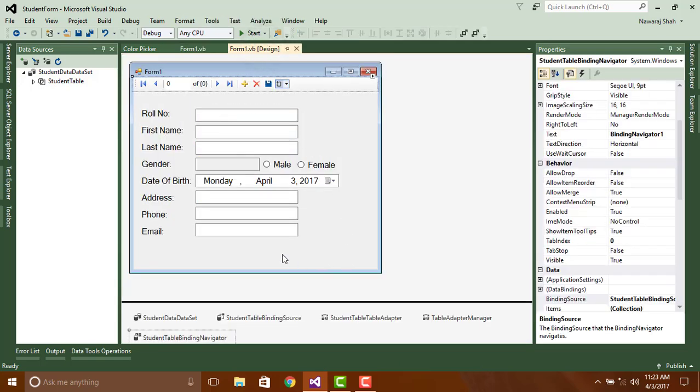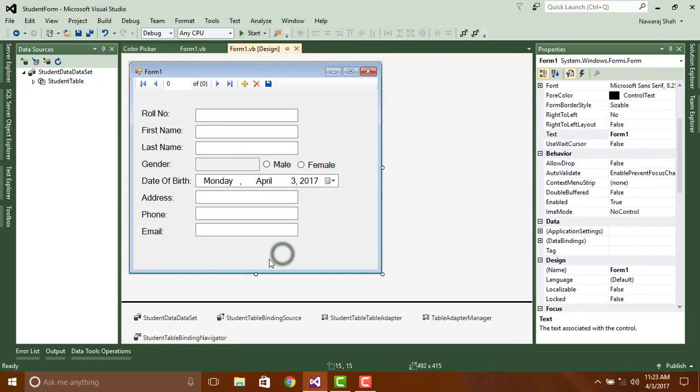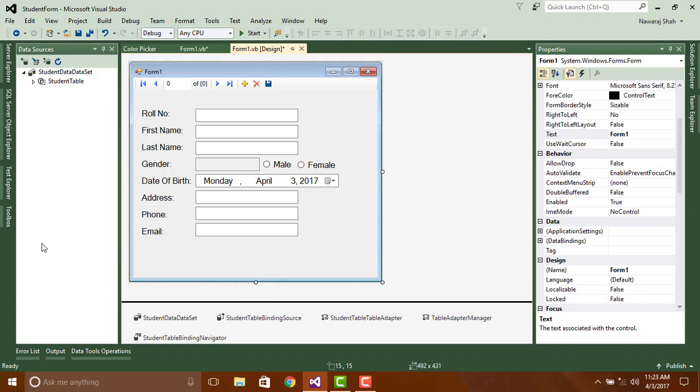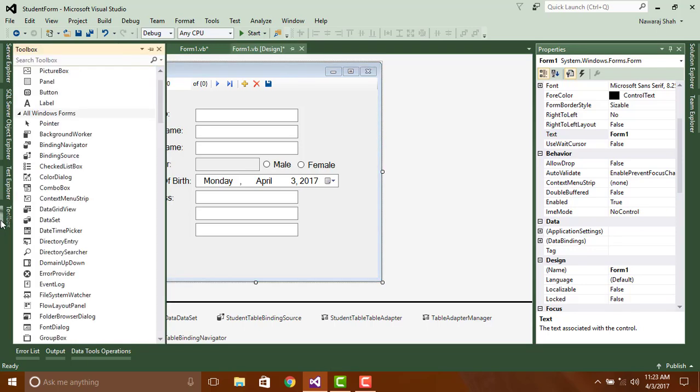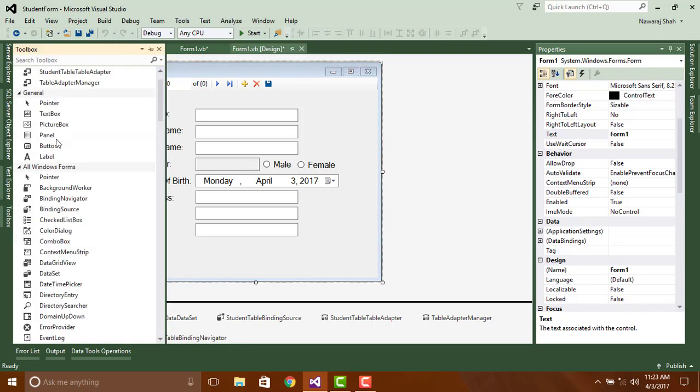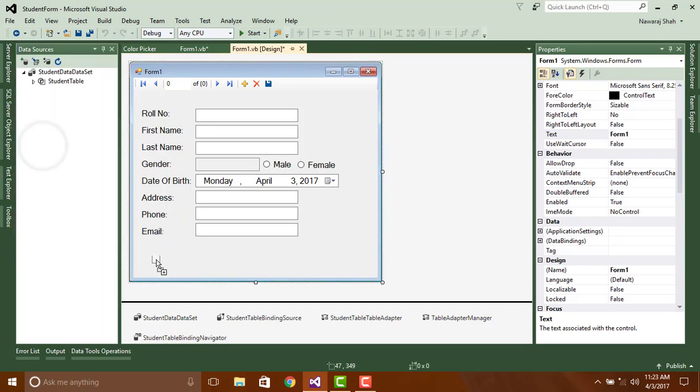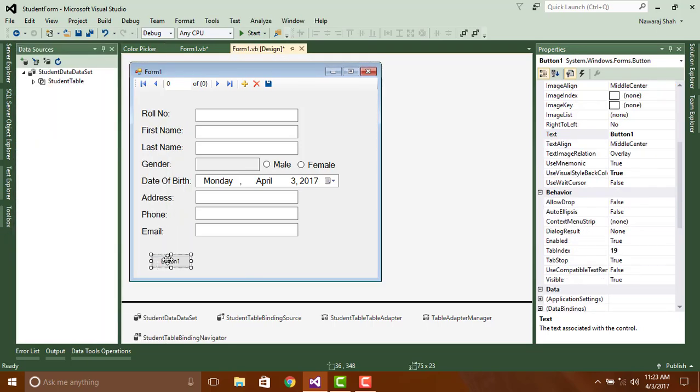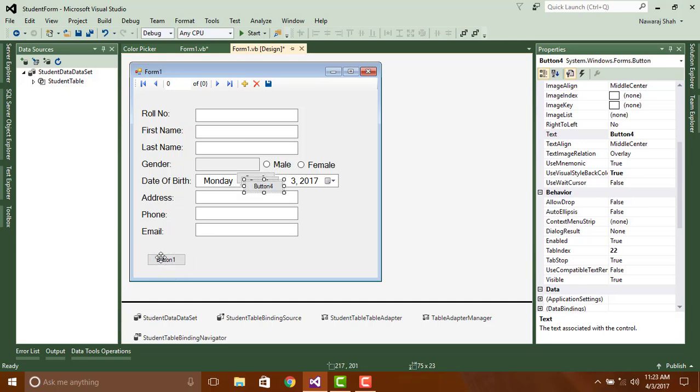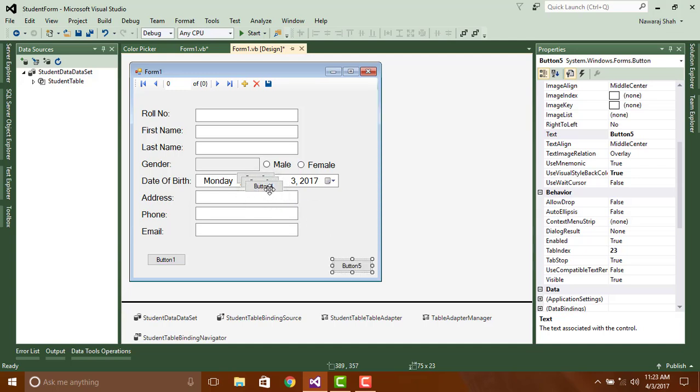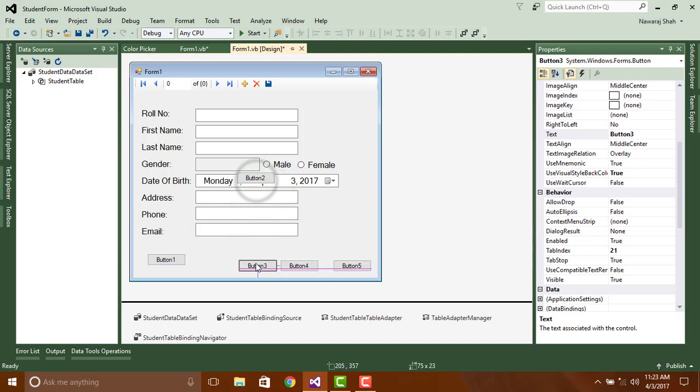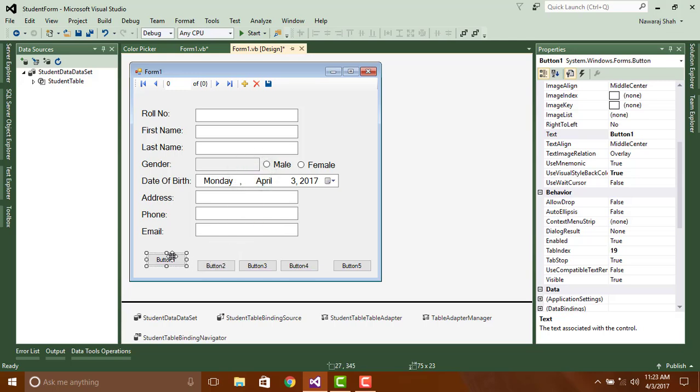Now our next step is creating a button for next, previous, add new, save and delete. So go to toolbox, search button and drag it on the form. Copy the button and paste it five times. Arrange them and change their name and text.